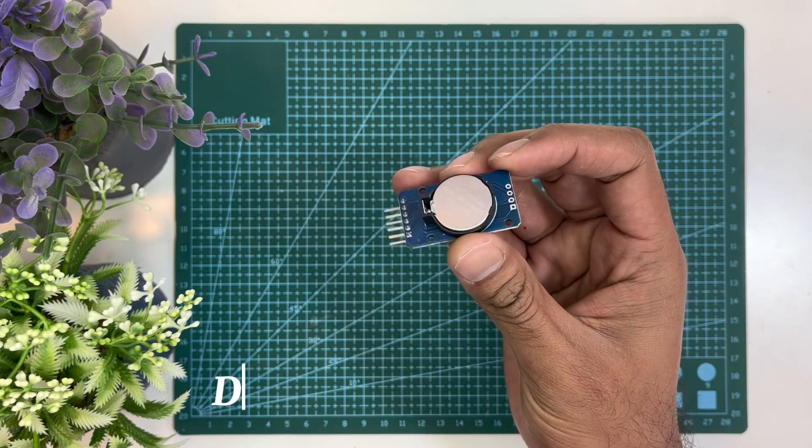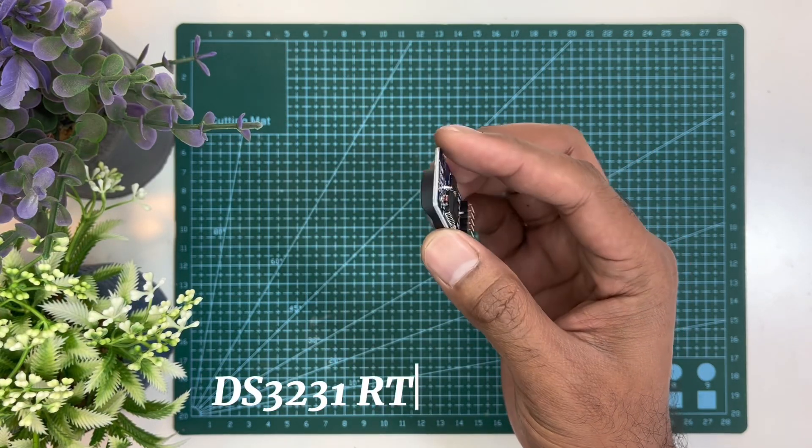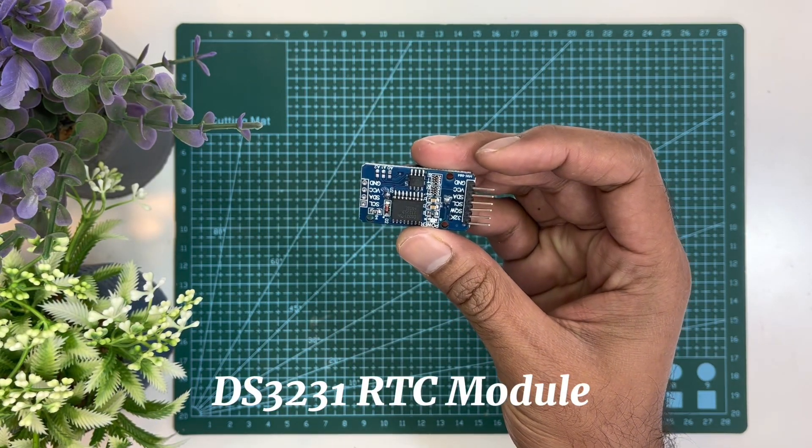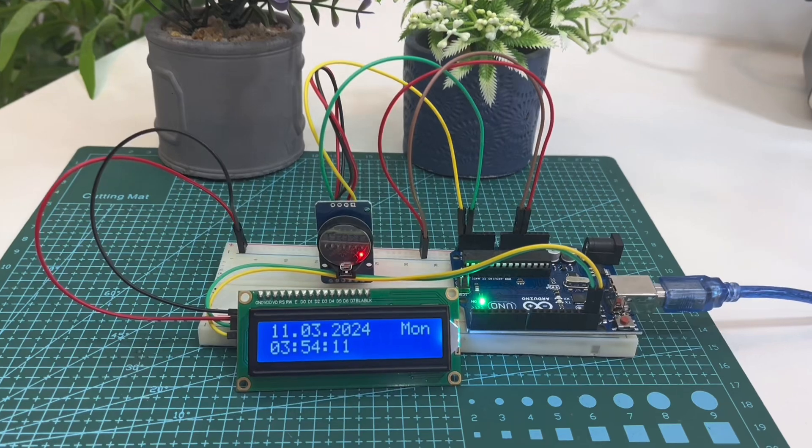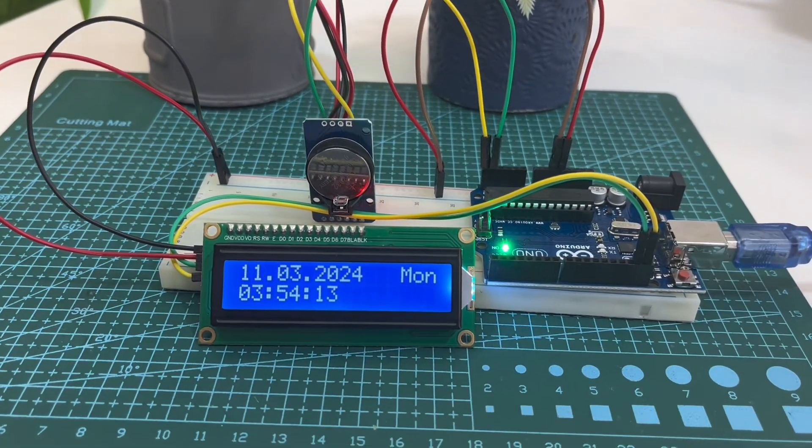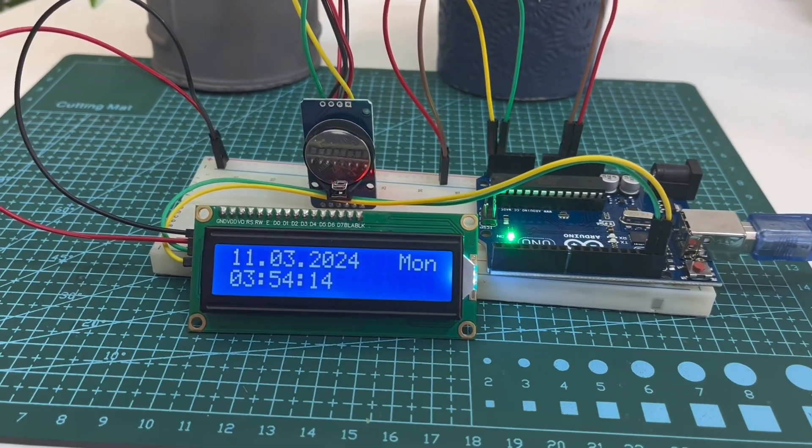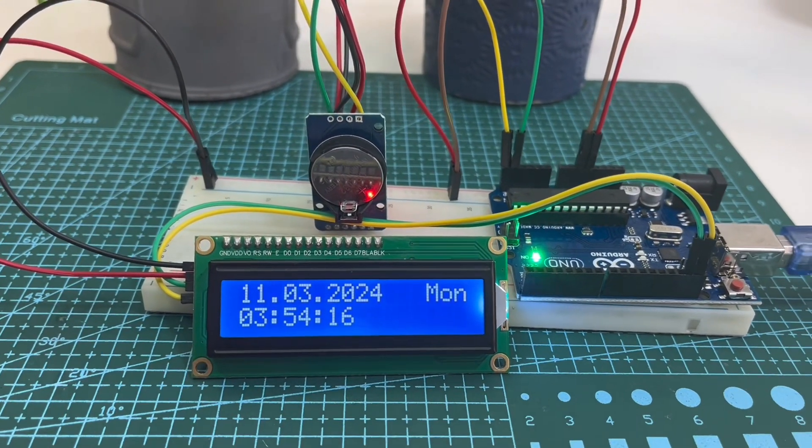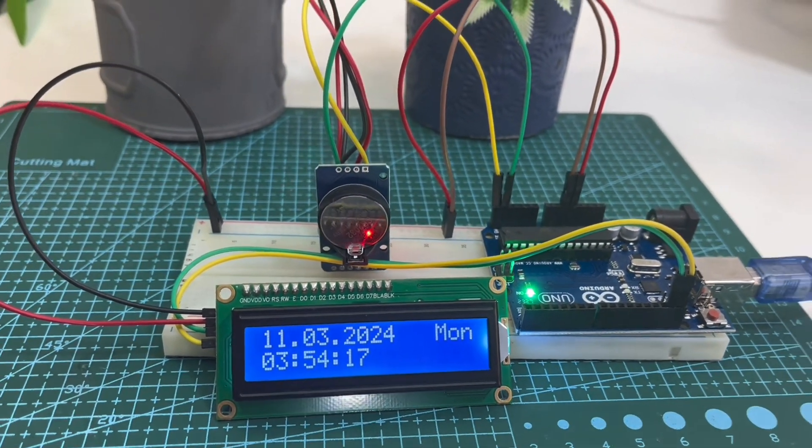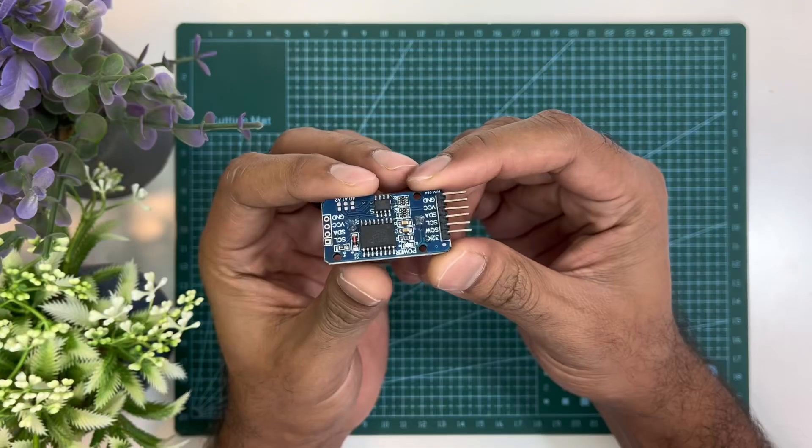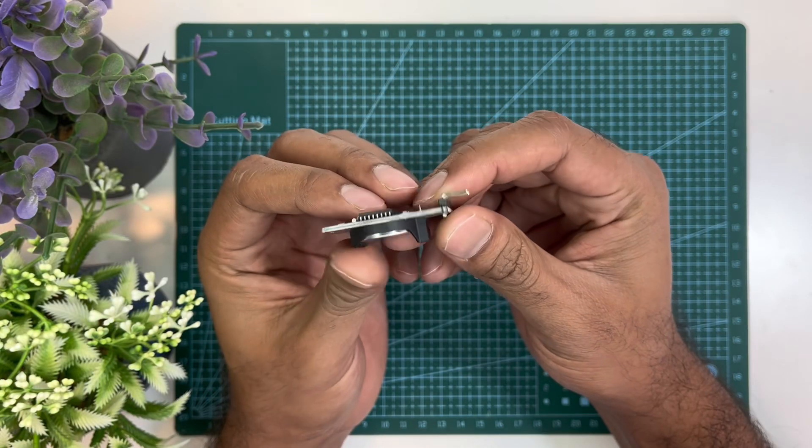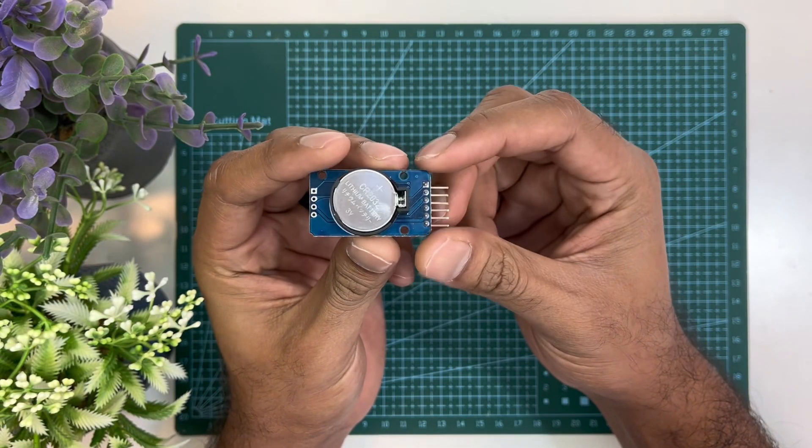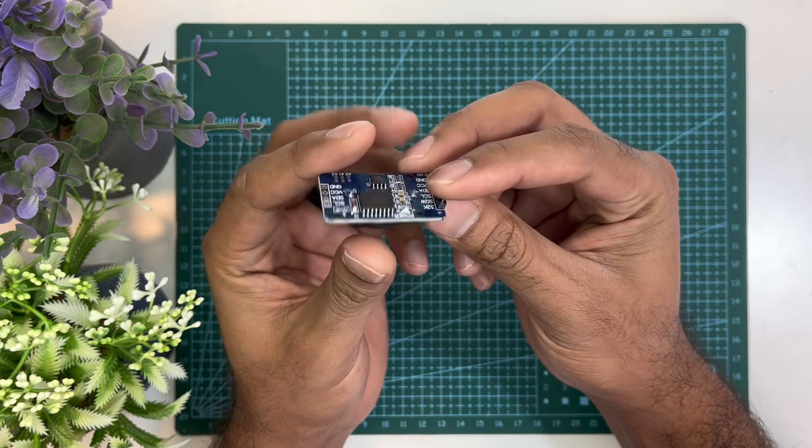This is DS3231 real-time clock module. It can keep track of seconds, minutes, hours, days, date, months, and years. For months with fewer than 31 days, it automatically adjusts the date at the end of the month, including leap year corrections.